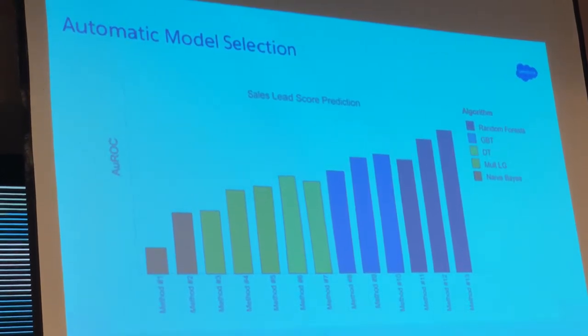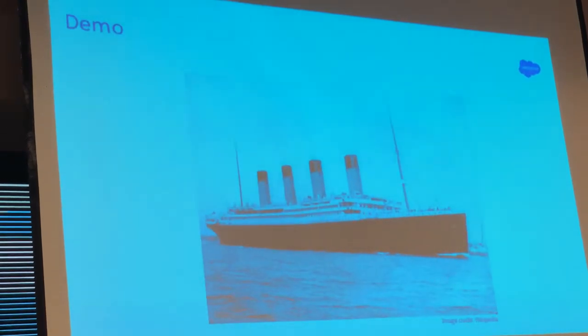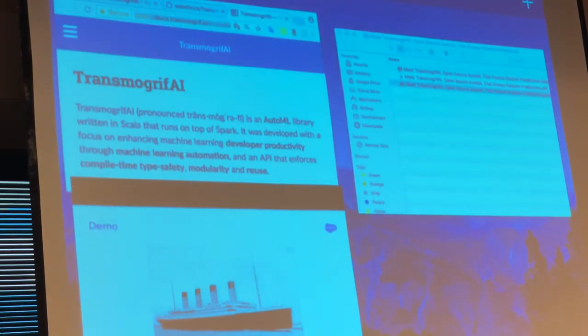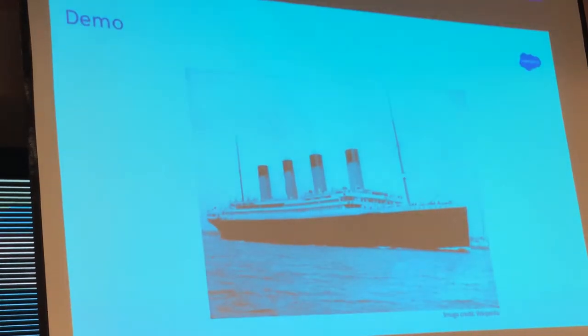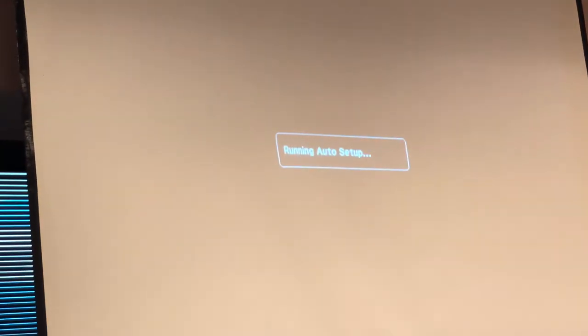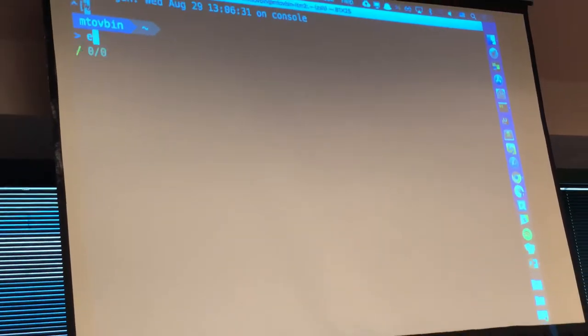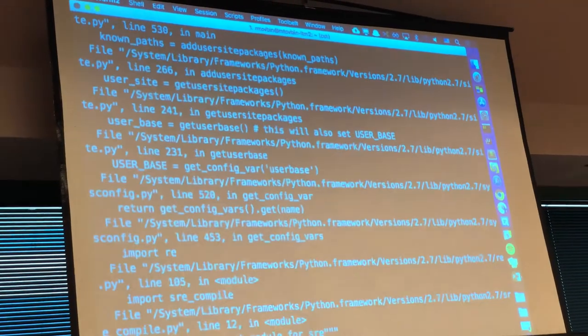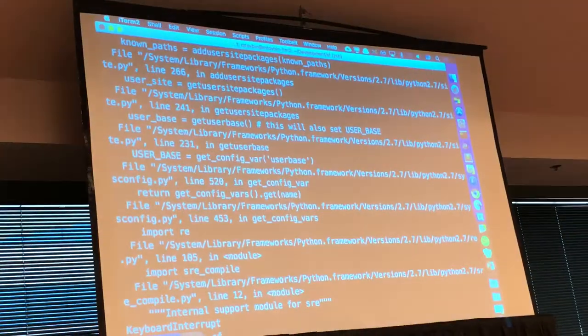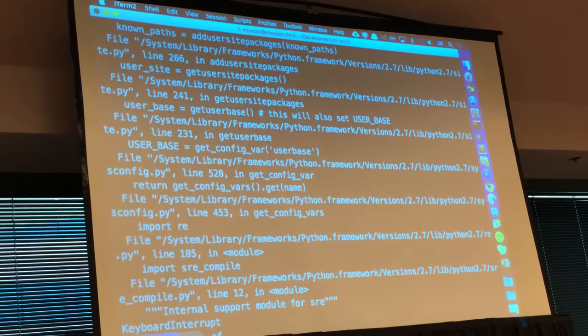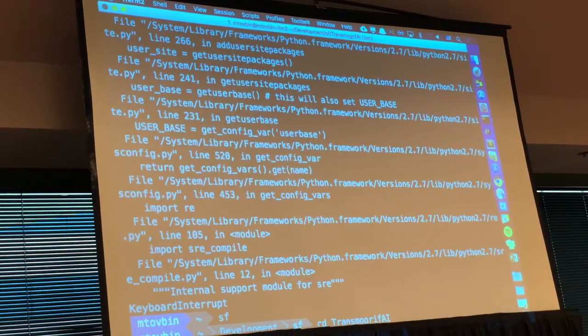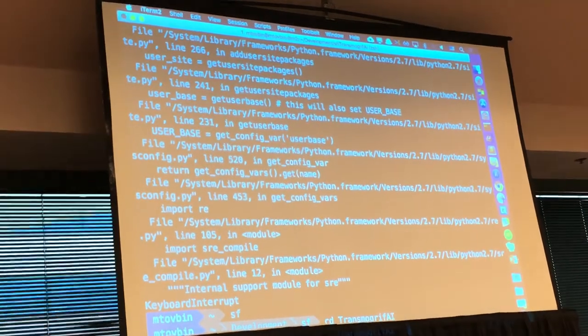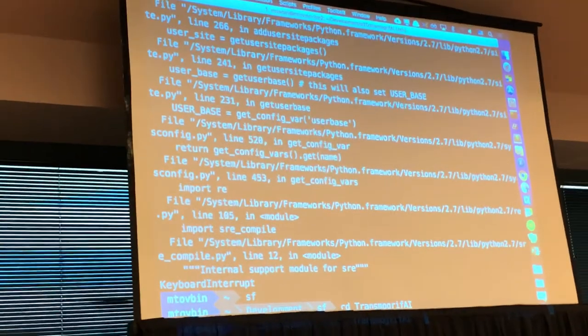There is no good presentation without a demo. I'm going to do a short demo — a pretty popular machine learning application. It's predicting survivors on the Titanic. There's a well-known dataset of all Titanic passengers, and we have a label on each one of them indicating if this person survived or not.